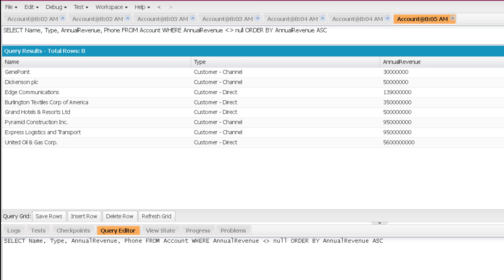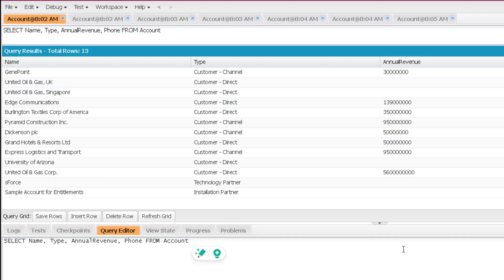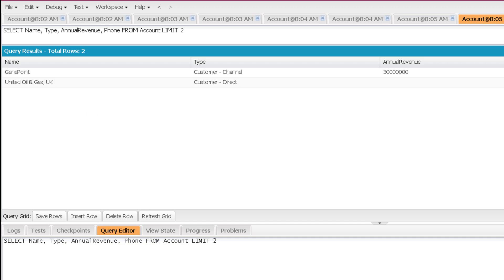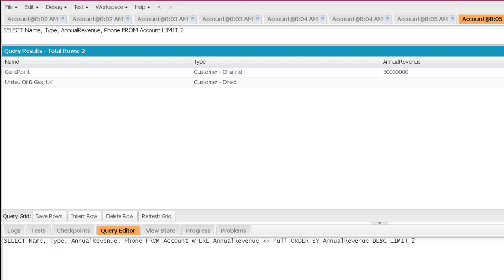The next clause is LIMIT. LIMIT can be used to limit the values you get as a result. If I perform a normal query I get 13 records, but I can apply a LIMIT to restrict that. For example, applying LIMIT 2 will give me only 2 records. It is recommended by Salesforce to use ORDER BY clause with LIMIT, so you can be sure about what records you are getting. For example, using a WHERE clause, then ORDER BY annual revenue descending, then LIMIT 2 gives the top 2 records by annual revenue.